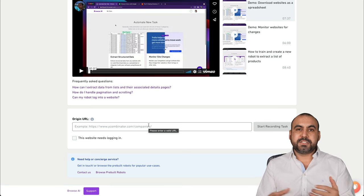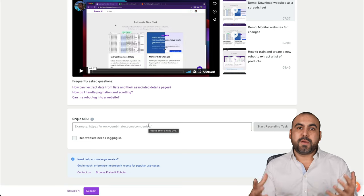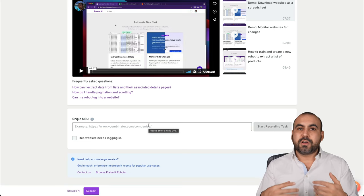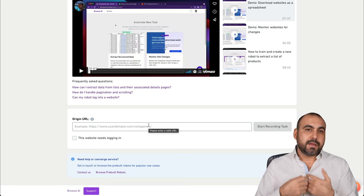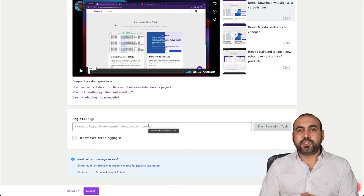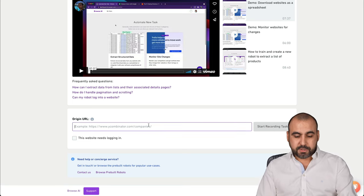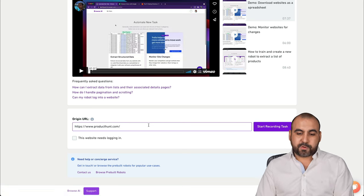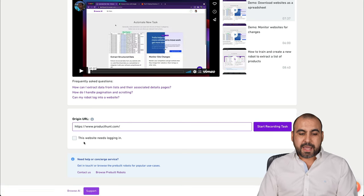You can scrape, for example, Amazon, eBay, Walmart, whatever you want to do. In this case, I'm going to show you how to scrape Product Hunt. So I'm just going to add the link for Product Hunt.